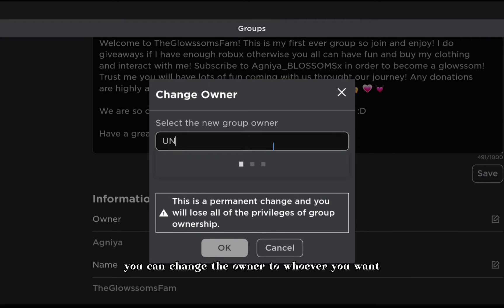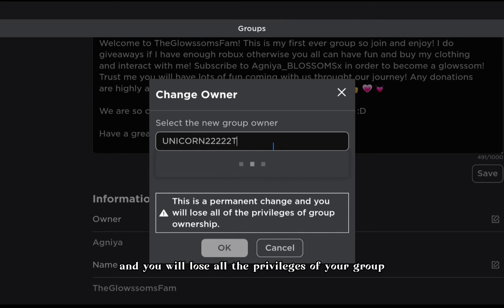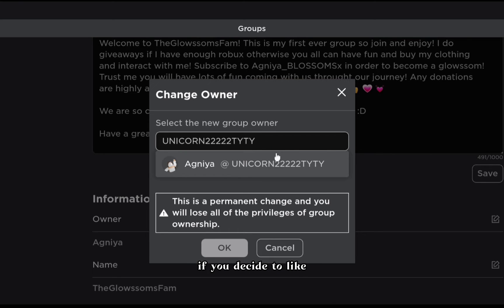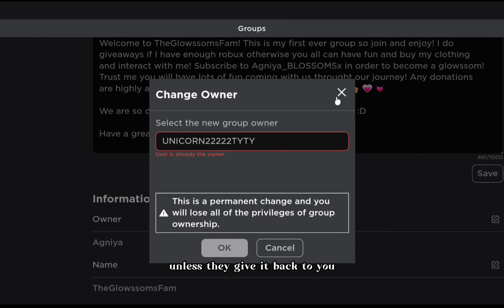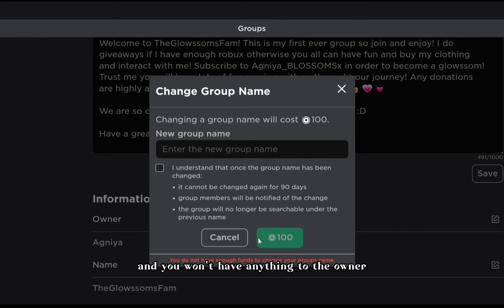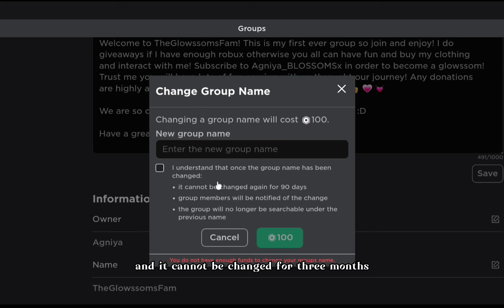This is the owner section - you can change the owner to whoever you want, but remember this is a permanent change and you will lose all the privileges of your group ownership. If you give it to somebody else, unless they change the owner back to you, you won't get it back.